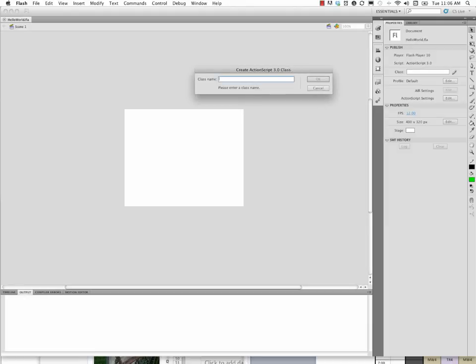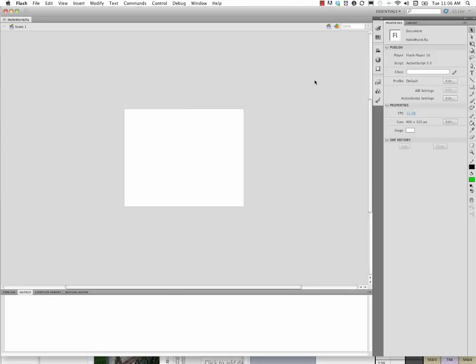Now this class name is actually very important. We want to use Upper CamelCase, and so I'm going to call this Main, just one word, so that's about it. Say OK.